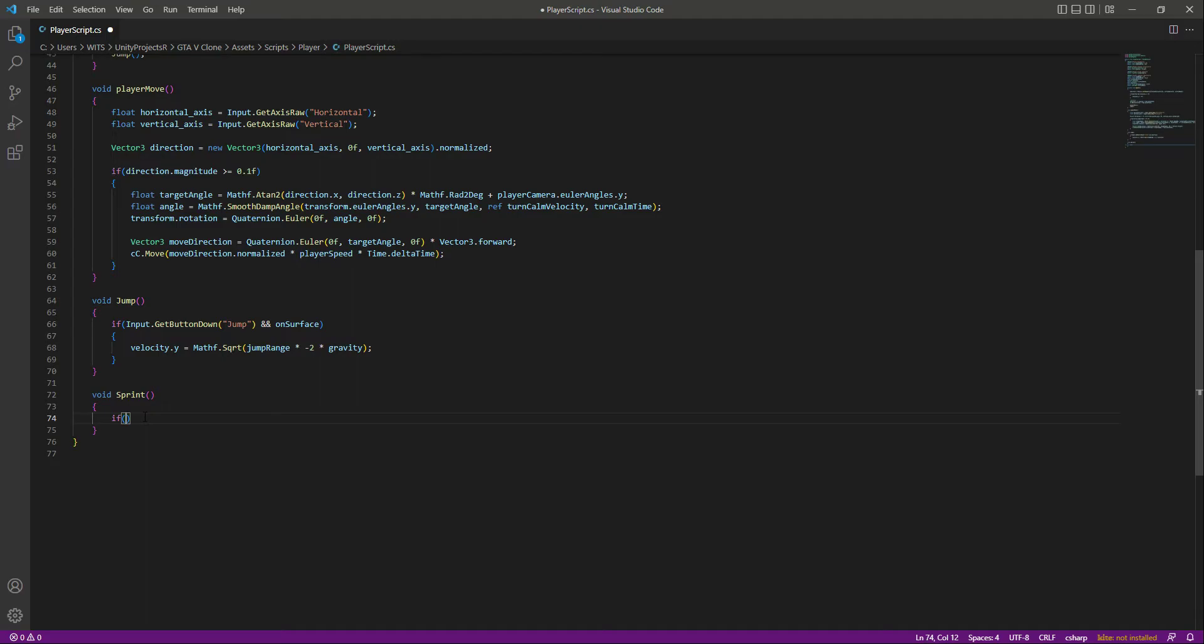Here we'll say if we hold the sprint button, so type input.GetButton sprint. While sprinting, if we're also pressing W or the up arrow key, then we will sprint.